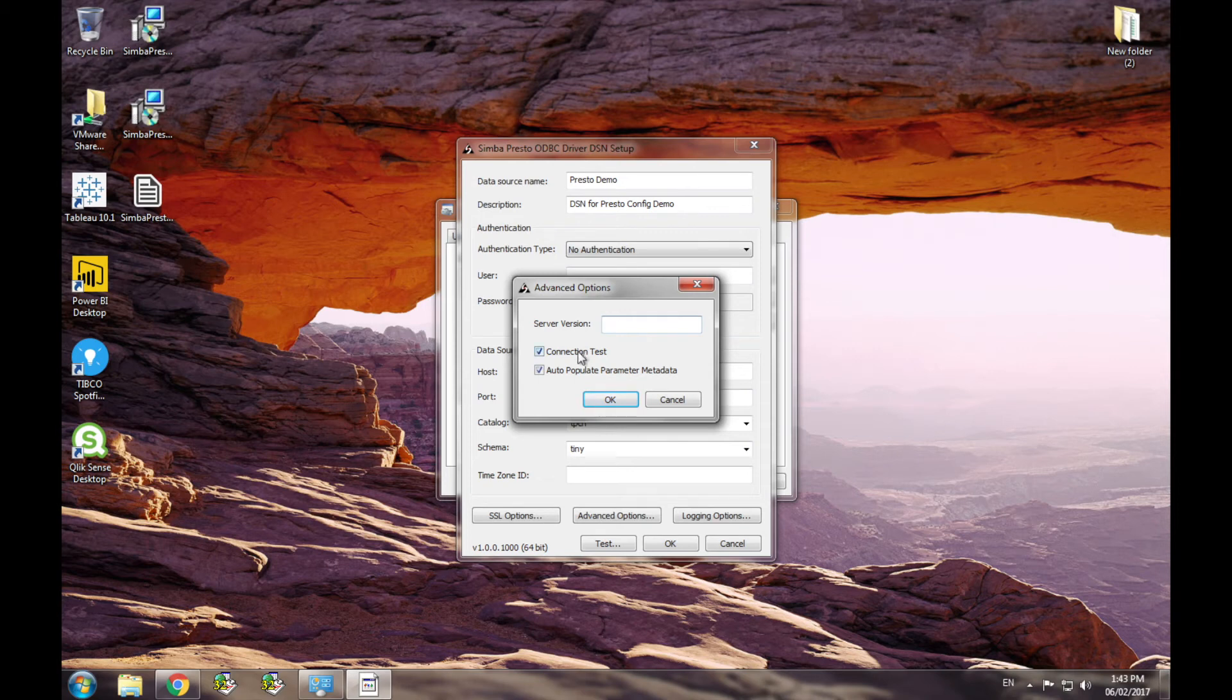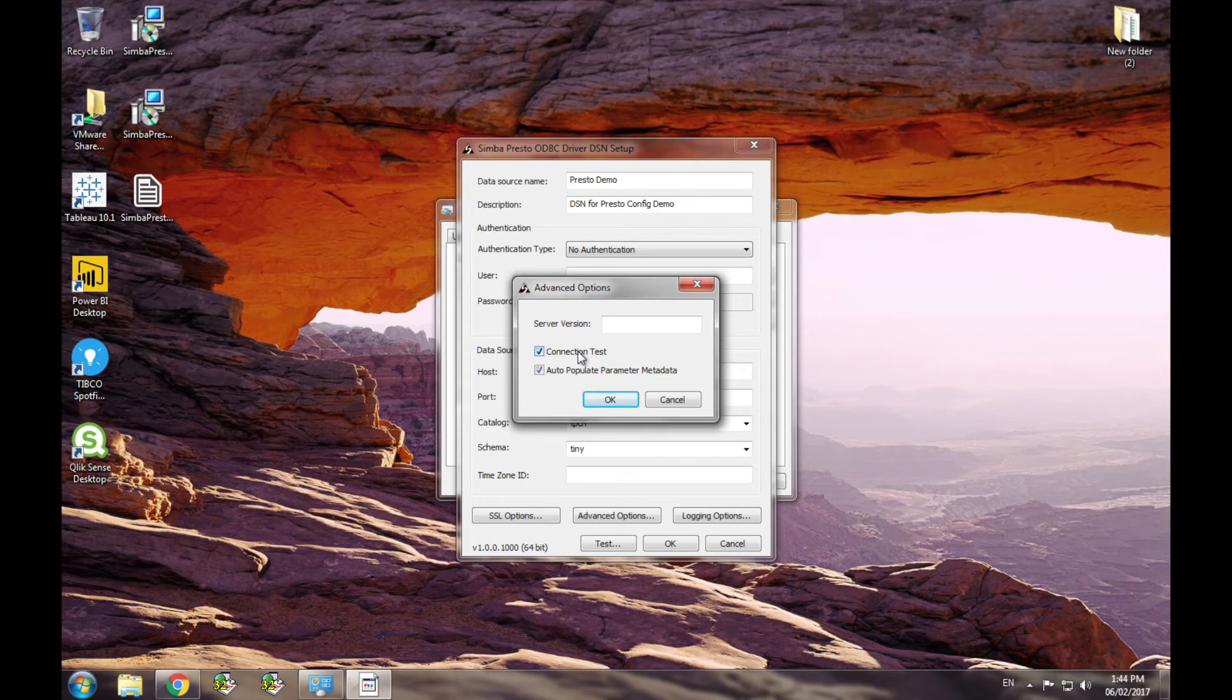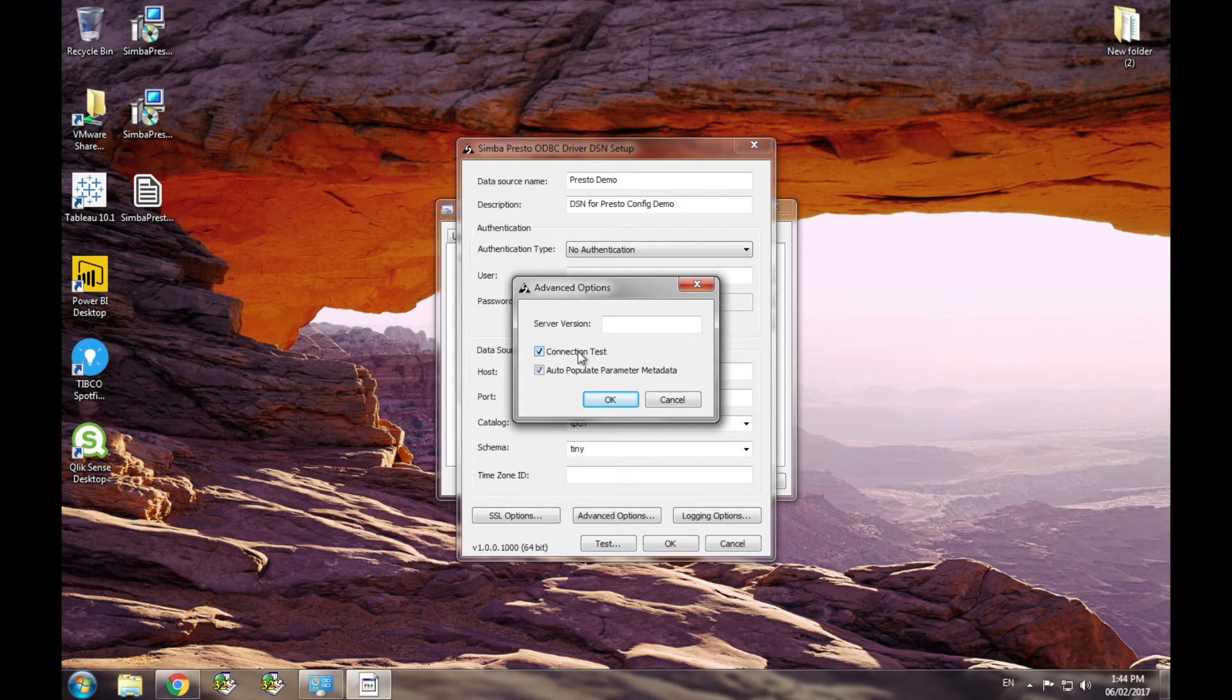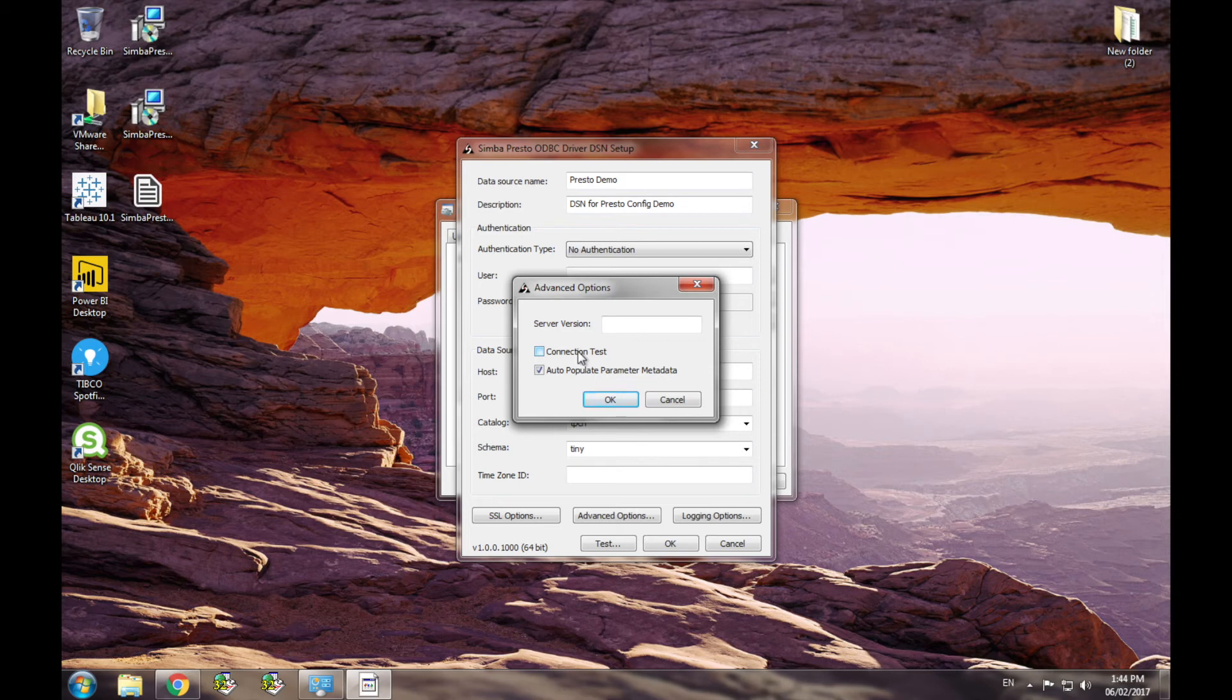The next option is the connection test option. This checkbox sets whether the driver should make an exploratory REST call to the server on connection. This is by default set to true as the initial call is used to determine server availability. However, this can be disabled to increase performance if the application is making multiple connections. Be aware that by disabling this option, connecting the driver will always succeed as the driver is not actually making a request to the server.